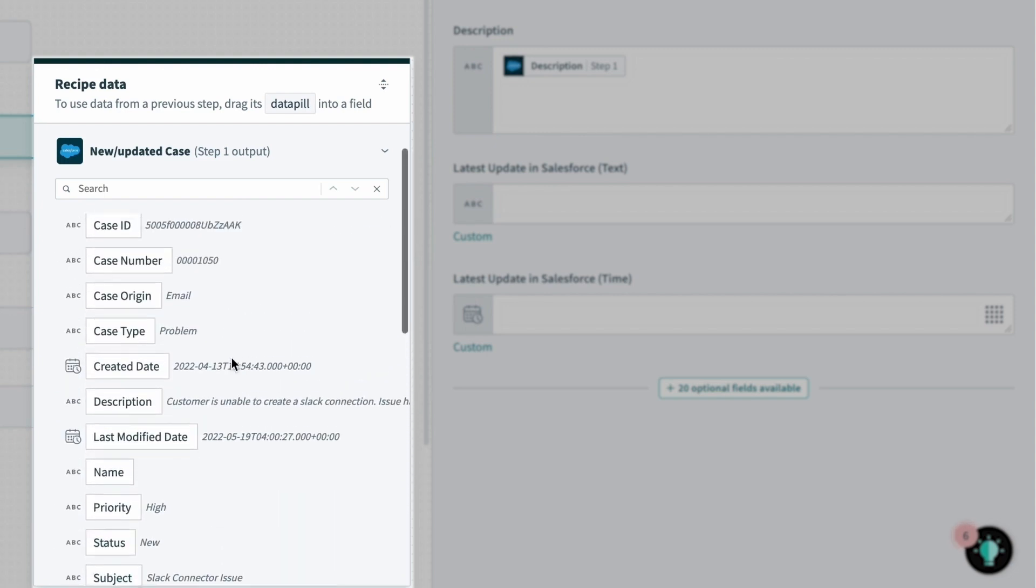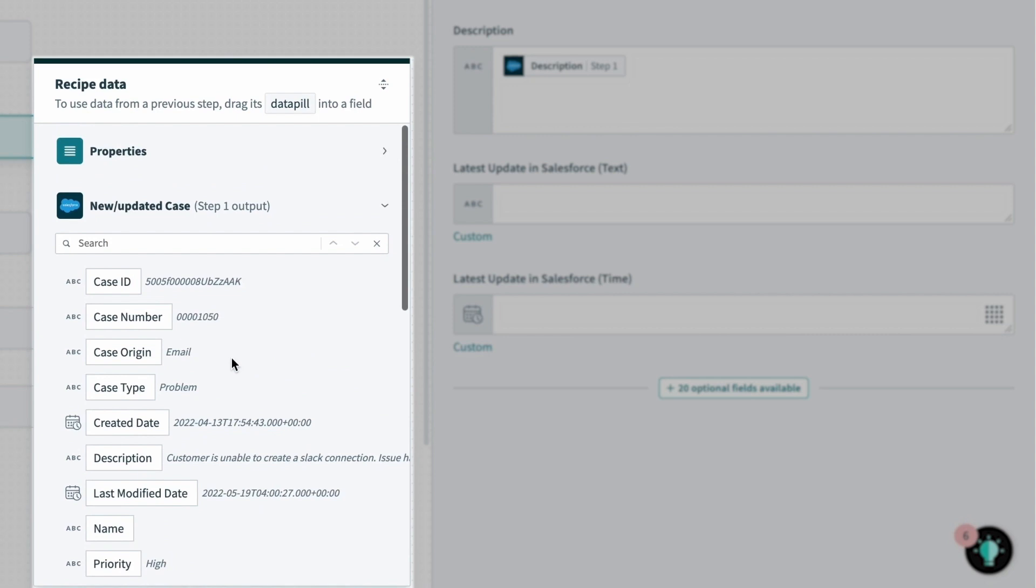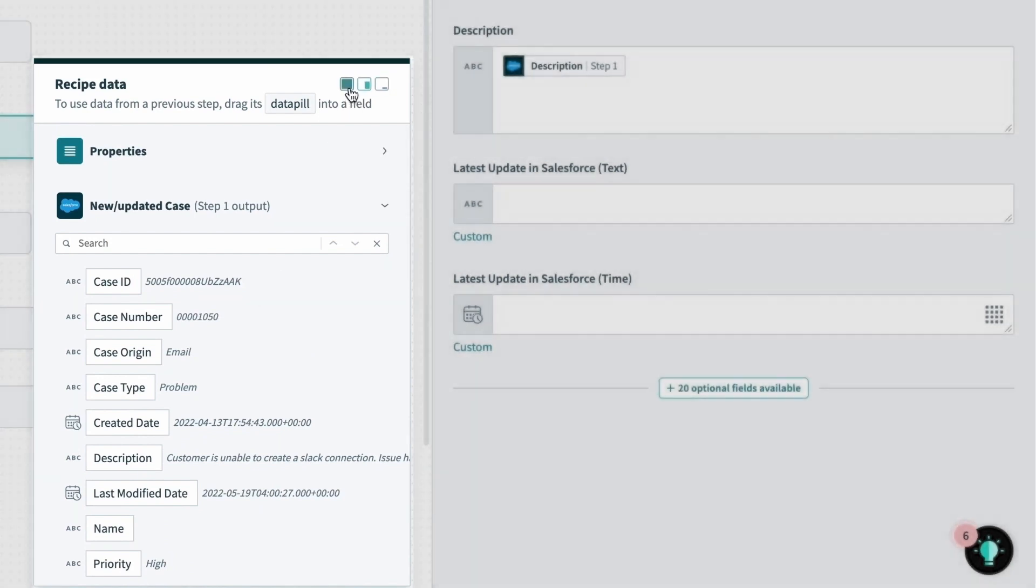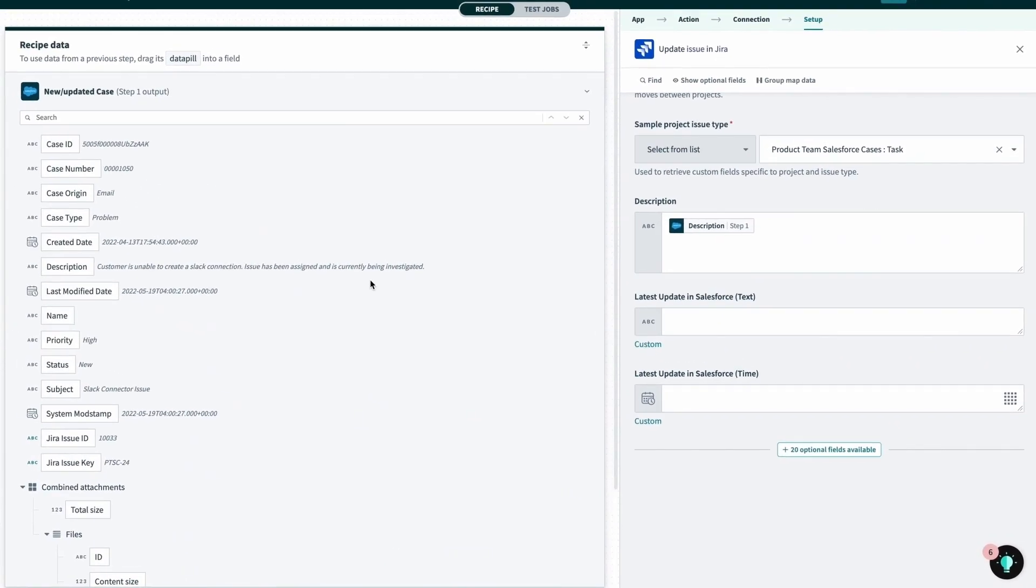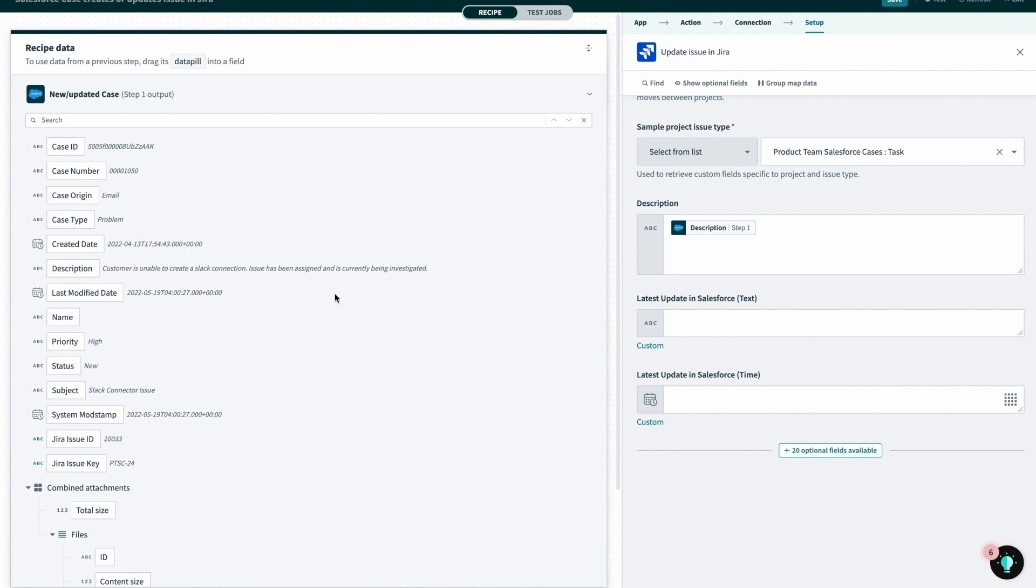Since there's a lot of data here, to make it easier to browse, I'll go ahead and expand it by clicking this maximize icon at the top right of the widget.